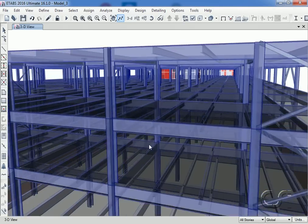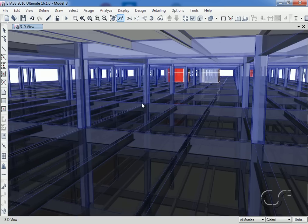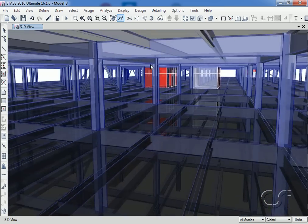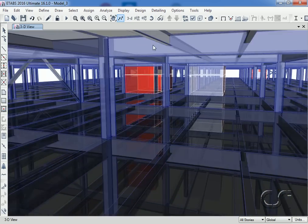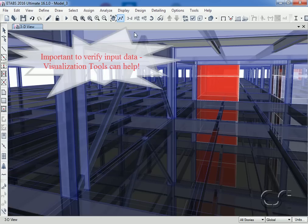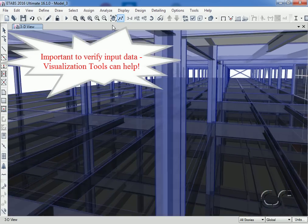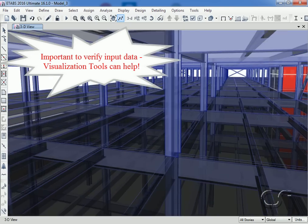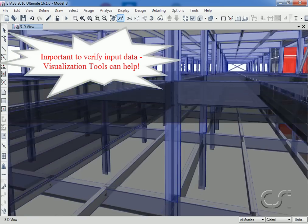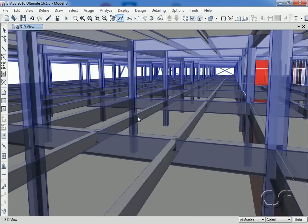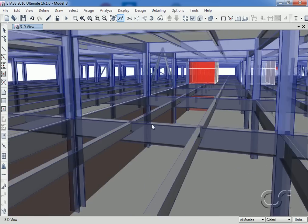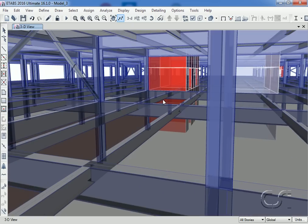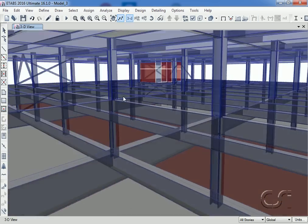To help verify input, ETABS offers a number of features to visually review models. Verifying model input must always be done, and this typically means reviewing input forms and tables. However, ETABS also offers a number of model visualization tools.